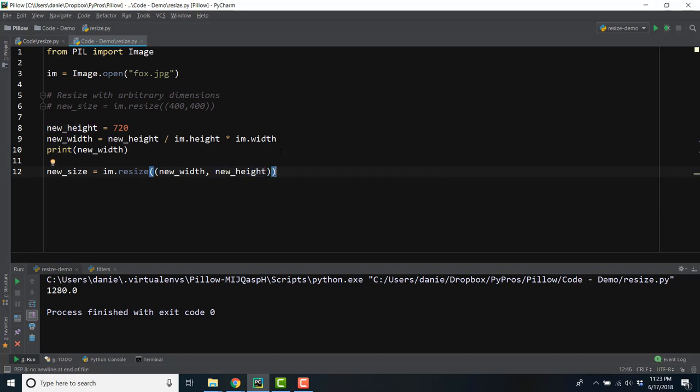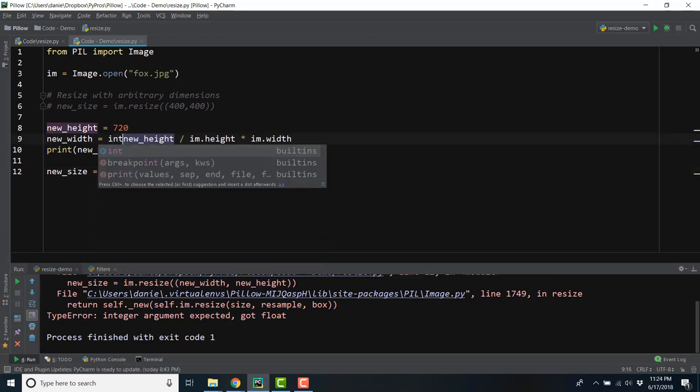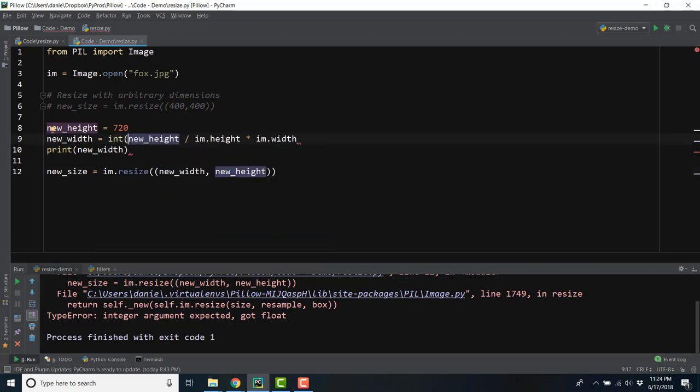When we run the code, we get a type error, integer argument expected got float. If you recall, the new width variable printed as 1280.0, which is a float, and the resize method requires an integer. So we can quickly fix this by converting the float to an int.